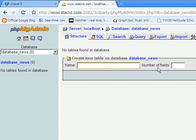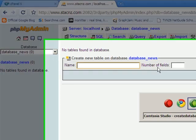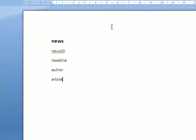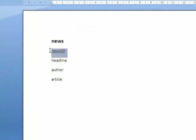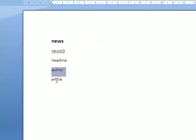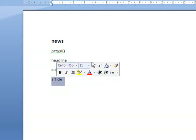I'm going to jump out to Word for a second. I'm going to create a table called News with four fields. Each news item that appears in here is going to have its own unique ID number. The first one will be ID 1, 2, 3, 4, and so on. Each article will have a headline, an author, and the article itself.